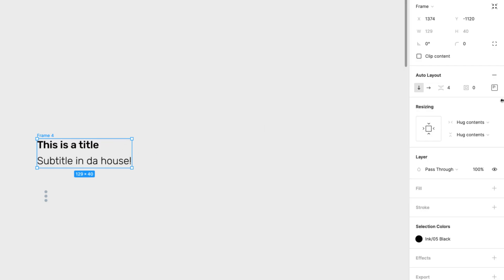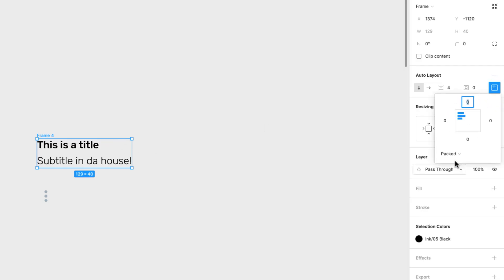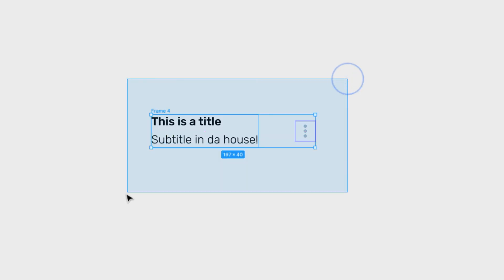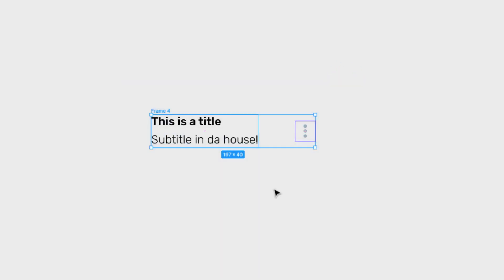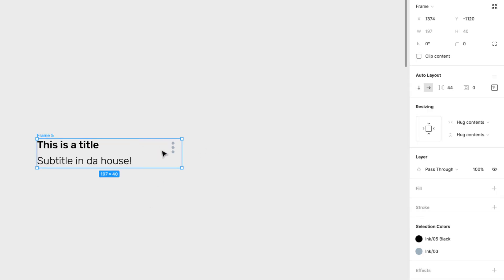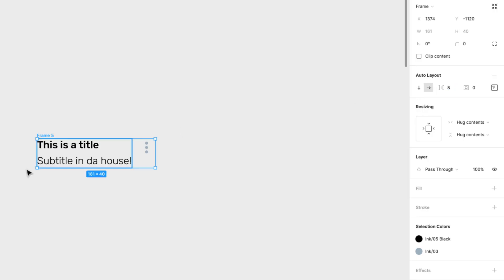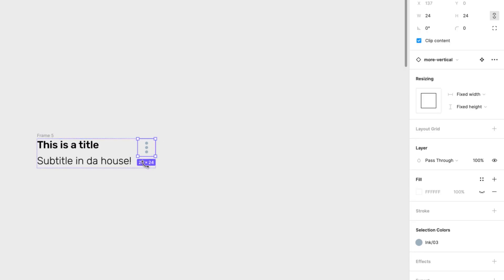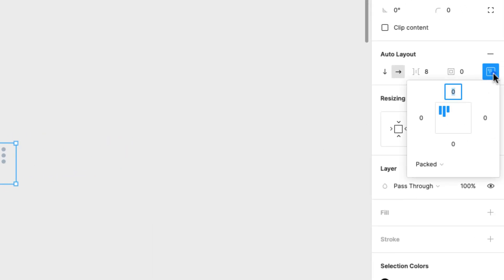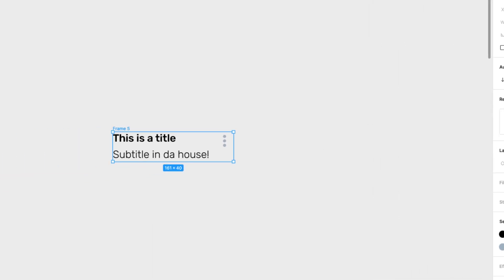That's a little bit tighter, a little bit better. I'm going to leave the padding around it at 0. Now I'm going to put the icon over here. I'm going to select these two and create another Auto Layout — press Shift-A. I can change the spacing between these two to 8 pixels. I want this icon to be centered, so I'm going to select this frame and set it to align in the center.